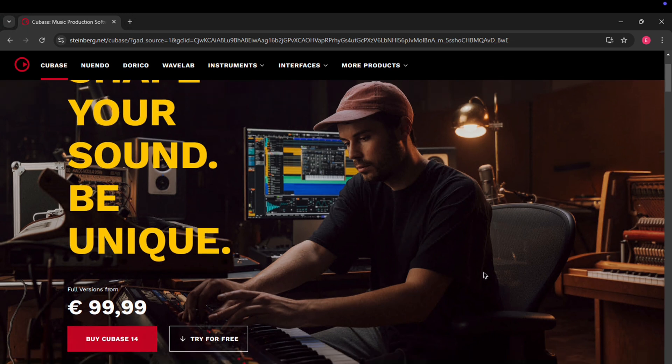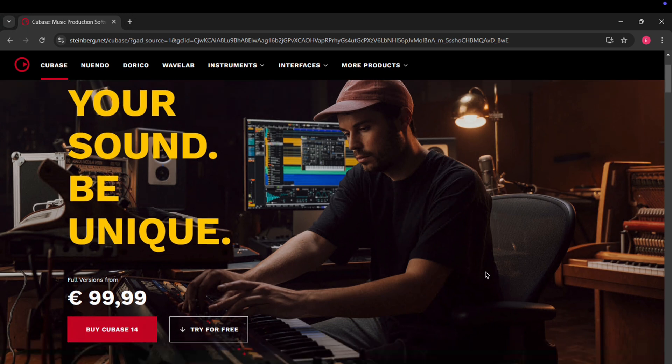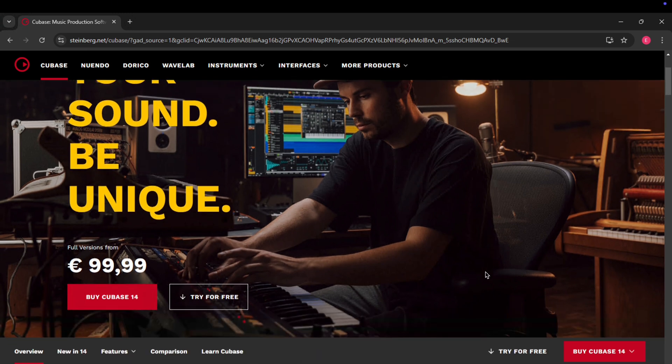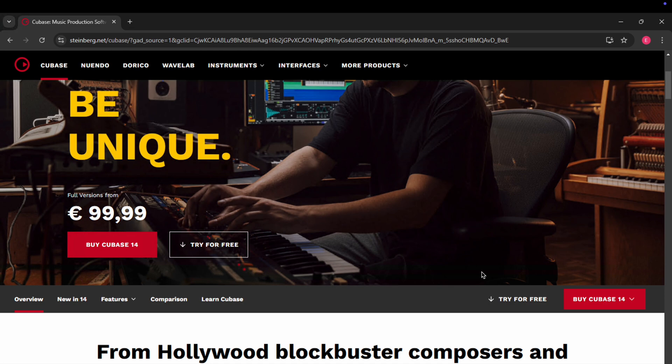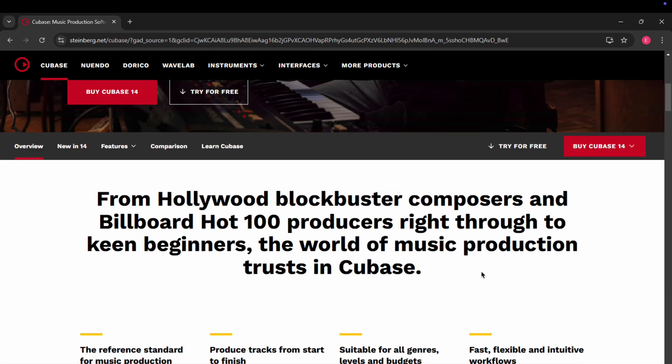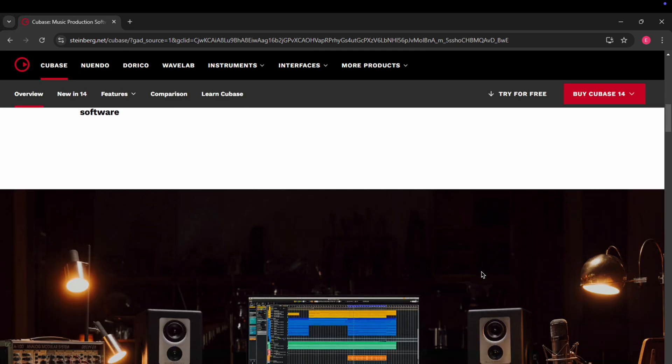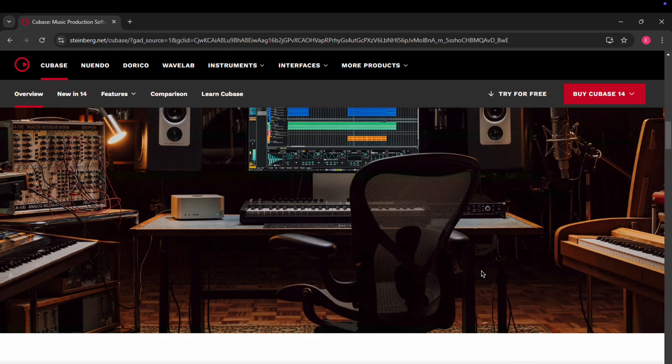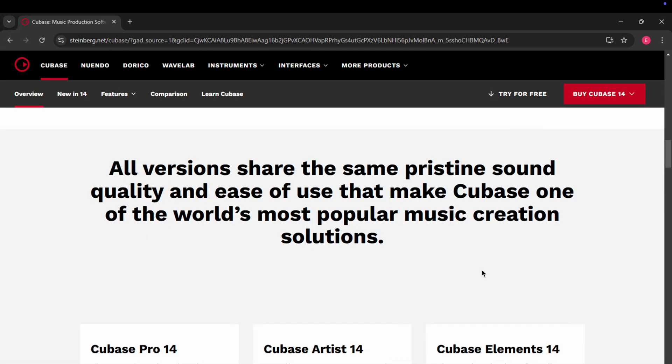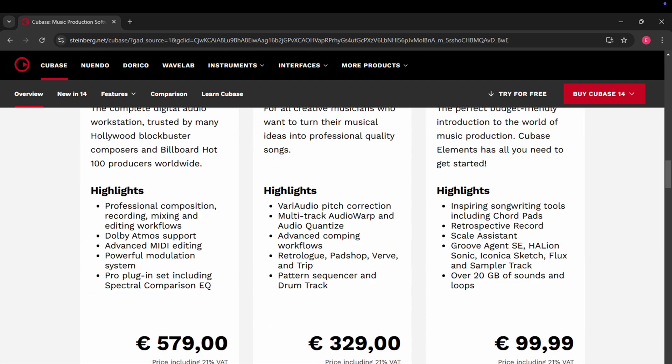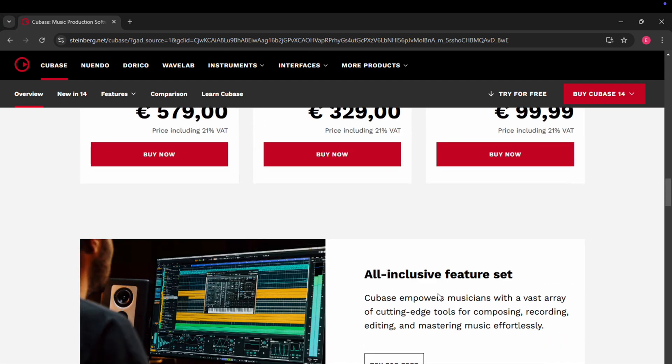All right, musicians, it's your turn. Today we've got Steinberg Cubase Pro, an awesome app for working with musical instruments. I'll walk you through downloading, installing, and getting 60 days of trial, which is a lot.